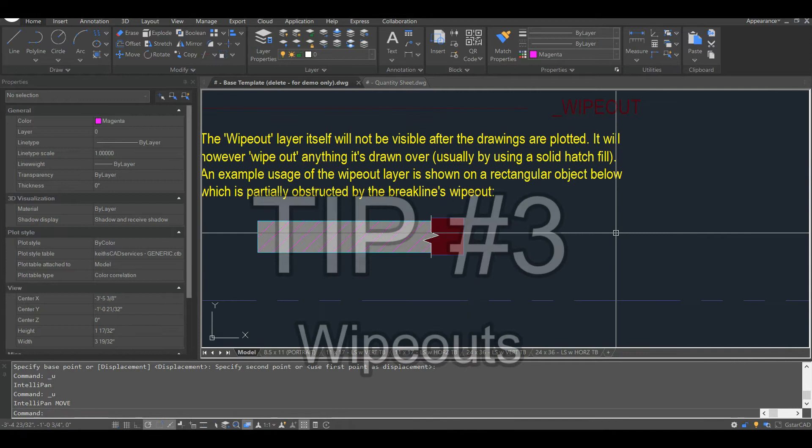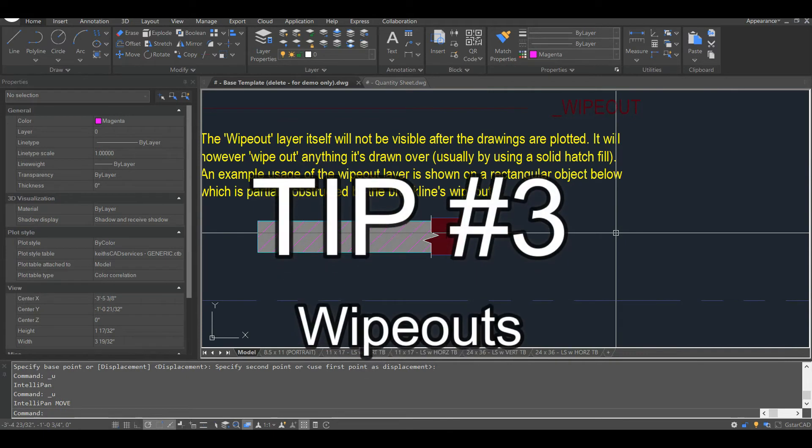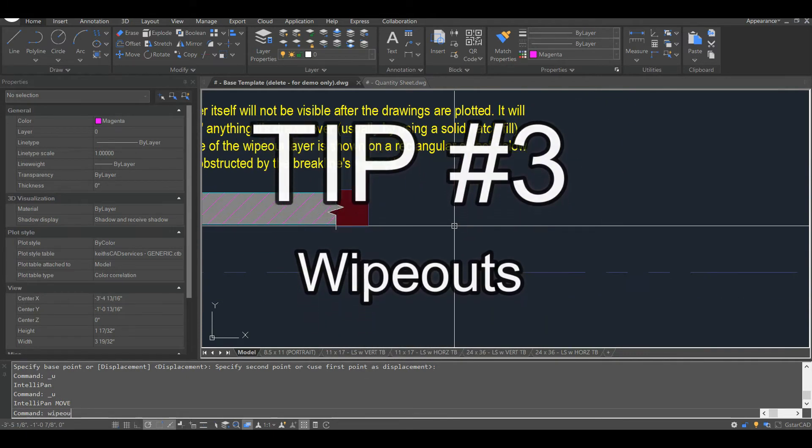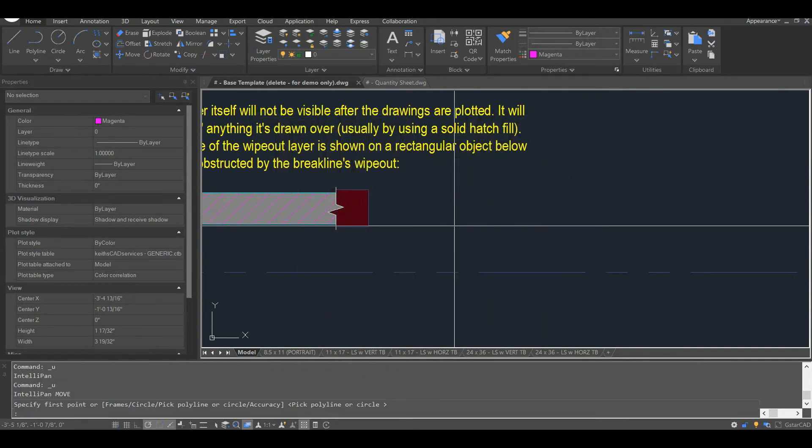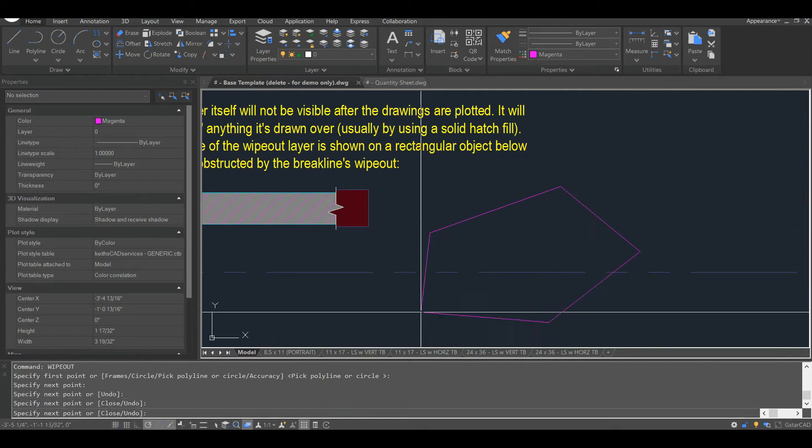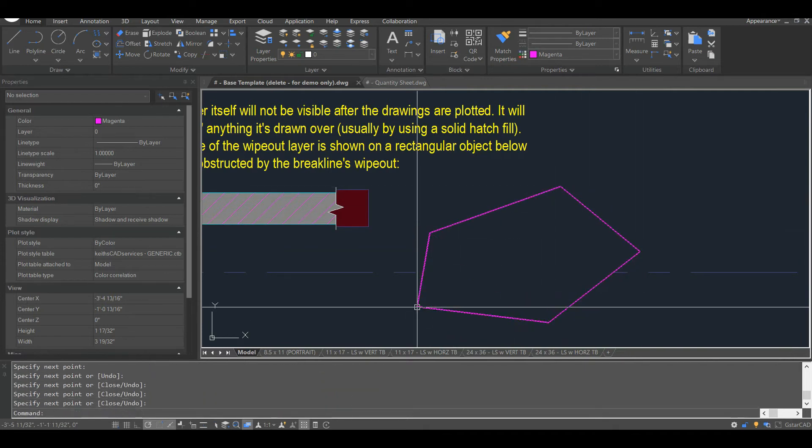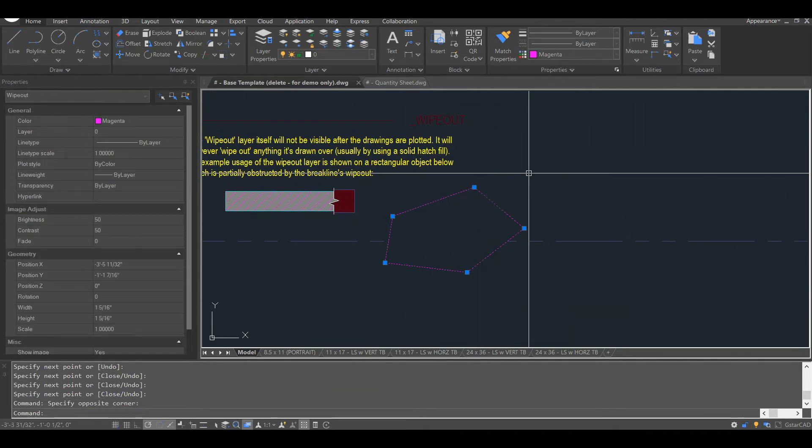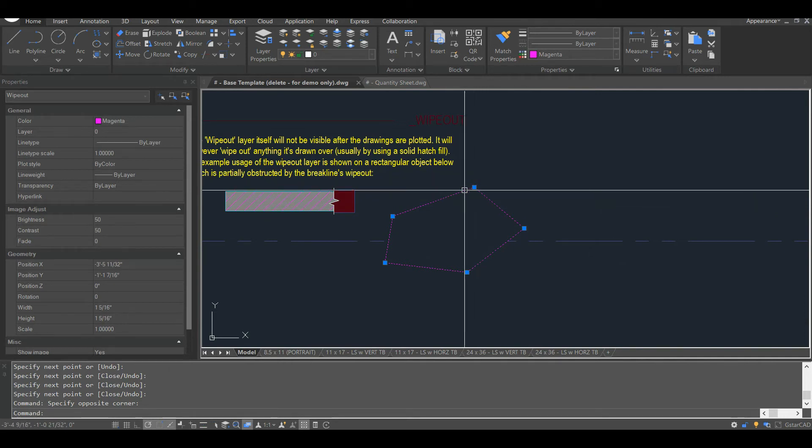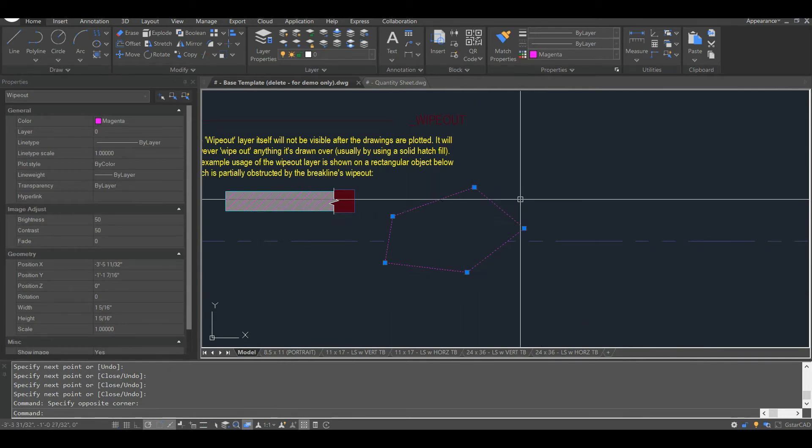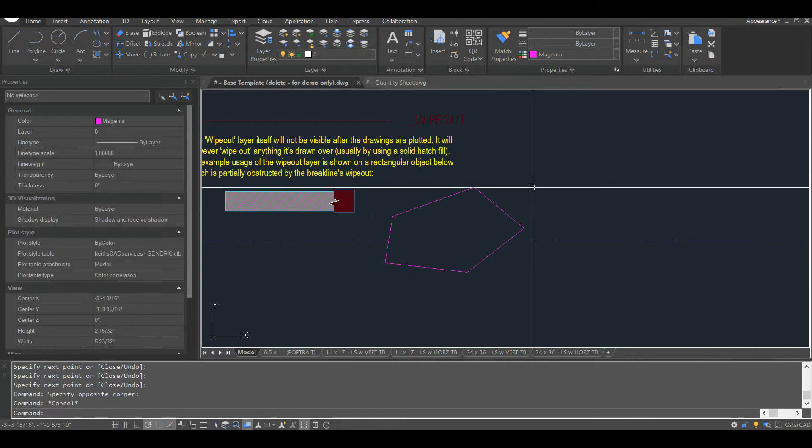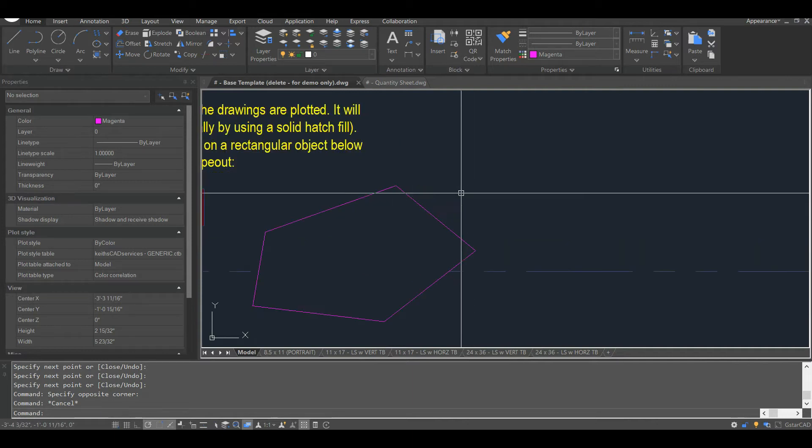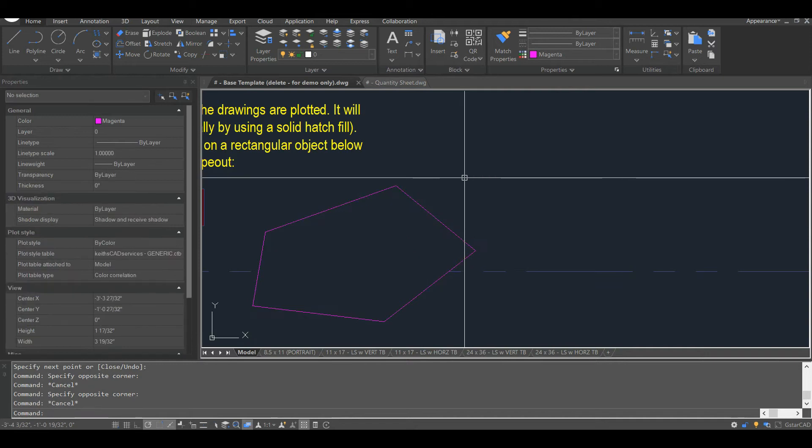My third tip pertains to wipeouts. So wipeout, you probably know what it is. When these are in your drawing, as you get more and more of them, and the polygon count of each wipeout object increases, it slows your drawing down more and more. This is especially a problem with drawing conversions. For example, a Vectorworks or ArchiCAD drawing that's been converted to a DWG. These drawings will perform really, really slowly. And a lot of that is due to the wipeouts.